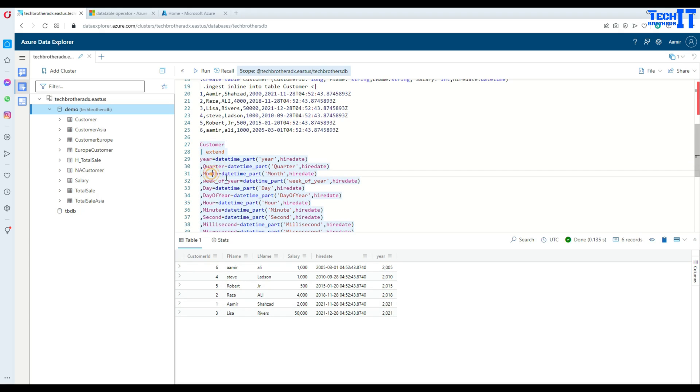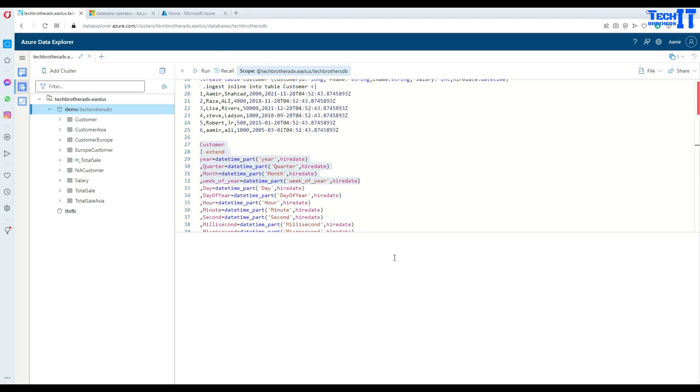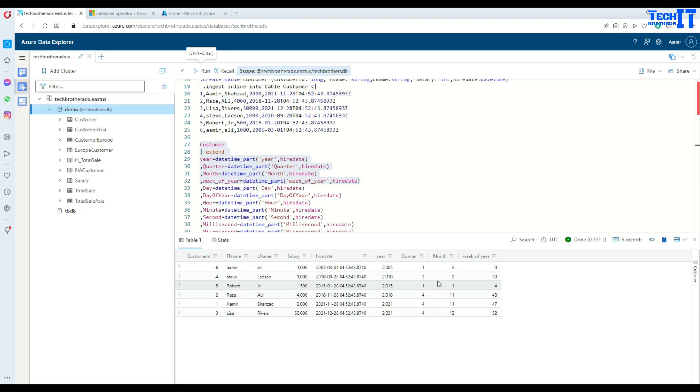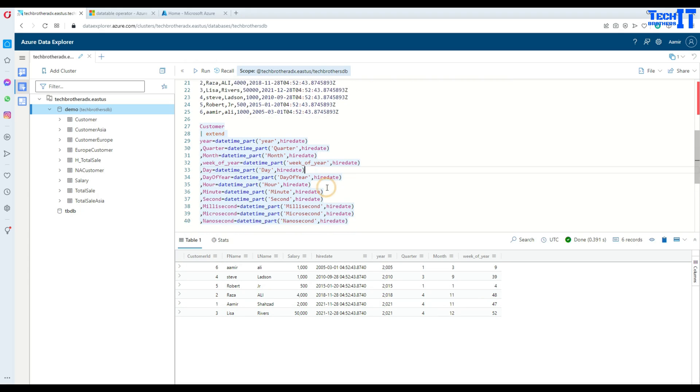Now if I want to get quarter, month, week of the year I can also get that. Just run this part of it and we can take a look here. So we have year, we have quarter, we have month and week of the year. That's also there.